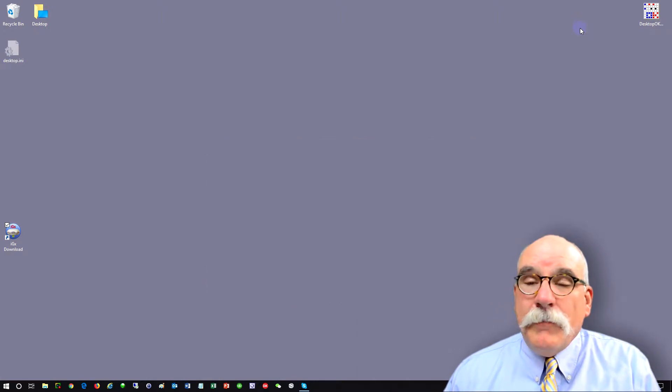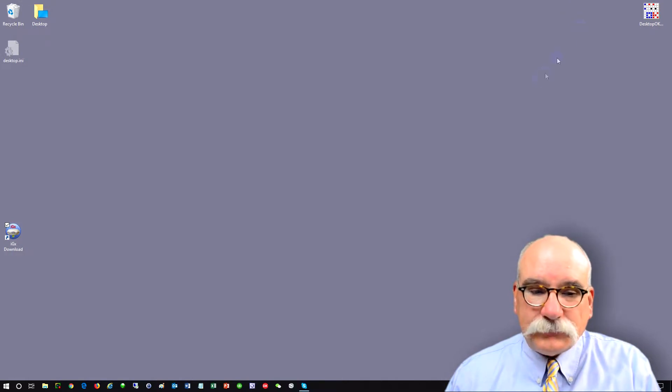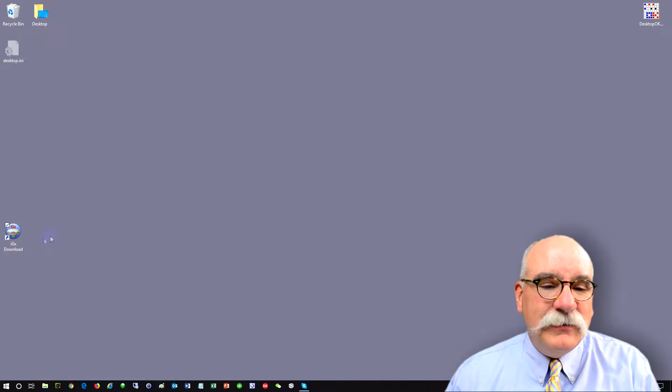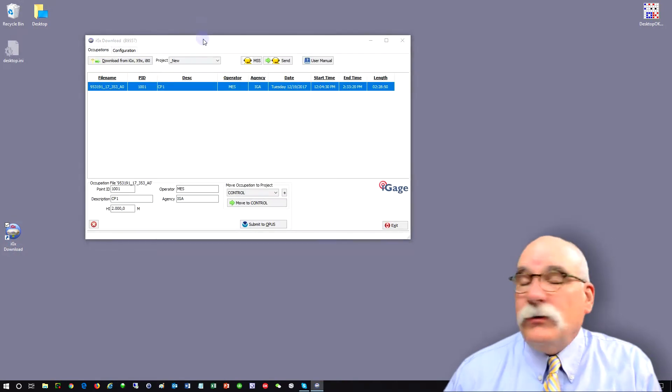The receiver will mount and Windows will assign it a drive letter. Once that happens, you can start the IGX download tool.